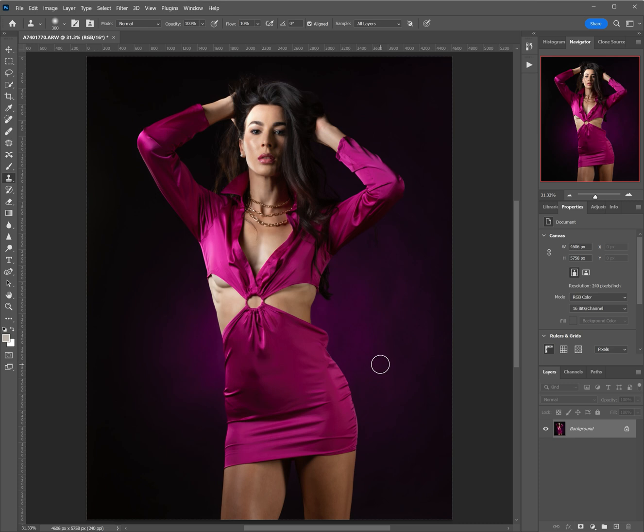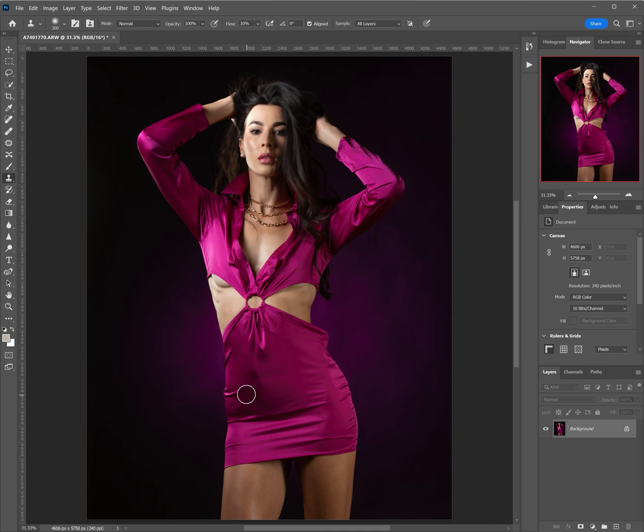All right, in one minute or less, let's use the liquify tool to fix this little bunchy part of the dress right here where it sticks out just a little bit. Obviously her figure is perfect, she's a world-class athlete, but the way that this dress pokes out I'm not really loving it.